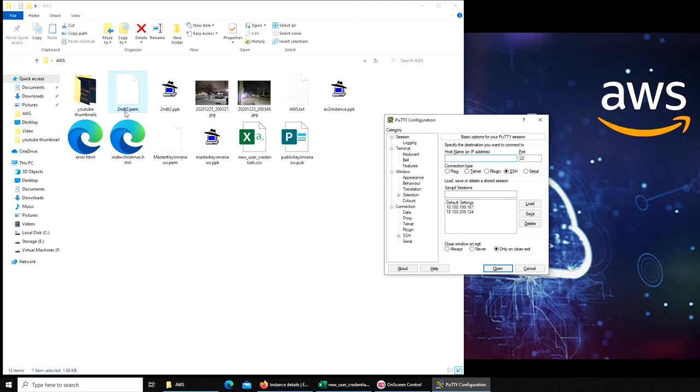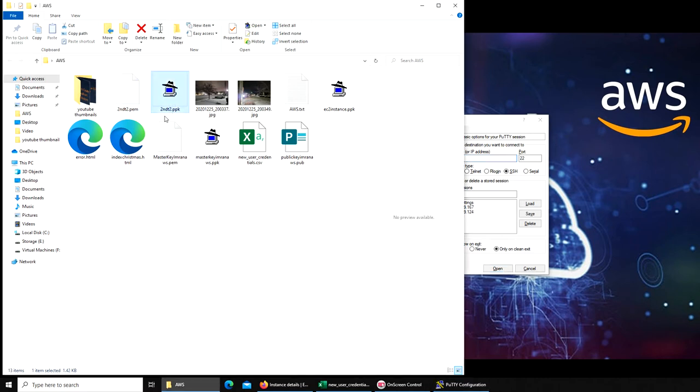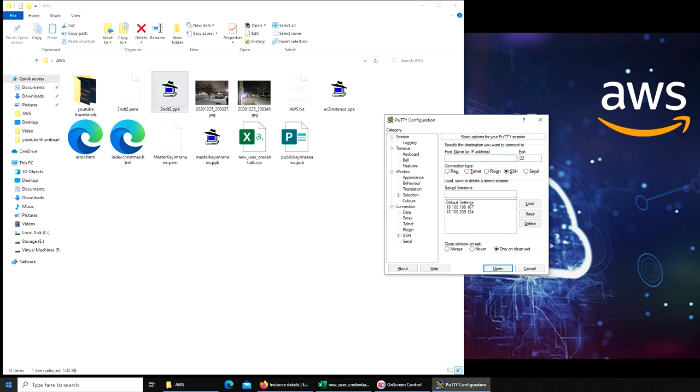We cannot use PuTTY directly with dot PEM. On terminal you can use just this file that AWS prompts you to download. The file that you download will be a dot PEM extension and you can directly use it from the Mac or Ubuntu terminal. For Windows you have to convert it into dot PPK, and the way to do that is: